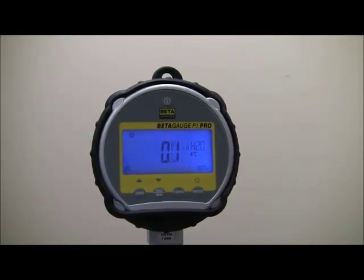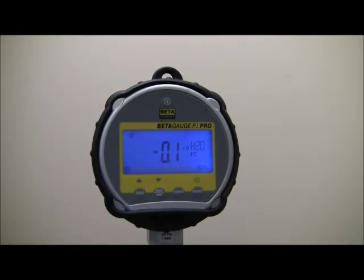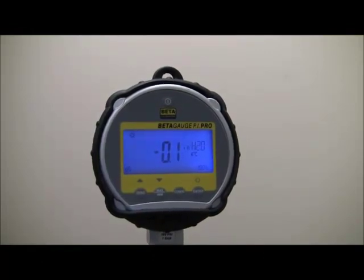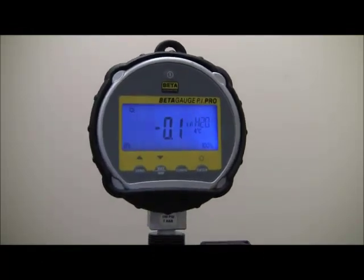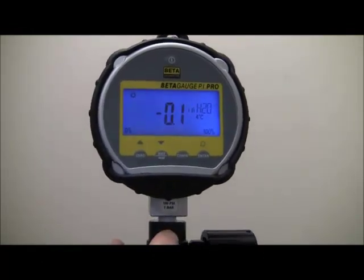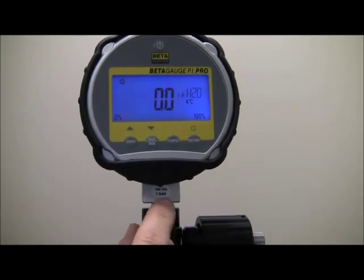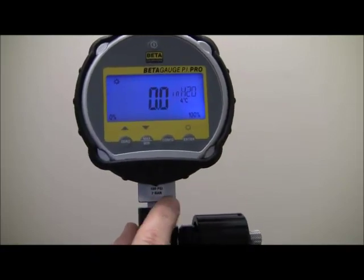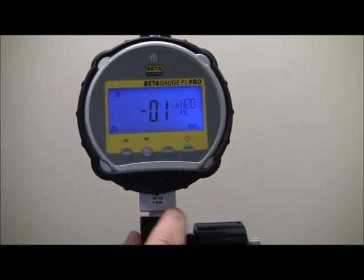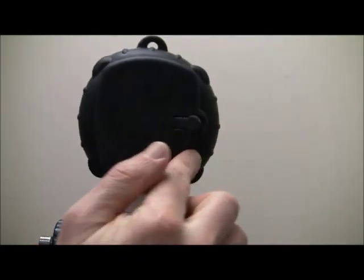The Beta Gauge is available in ranges from 10 inches of water up to 10,000 psi. Pressure connections are made via quarter-inch male with a small fitting. On the bottom of the gauge, if it is panel mount, it will be located on the back.